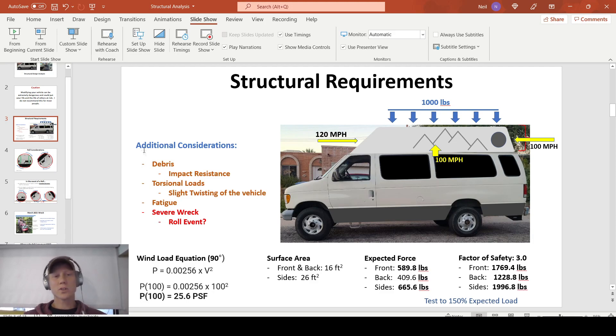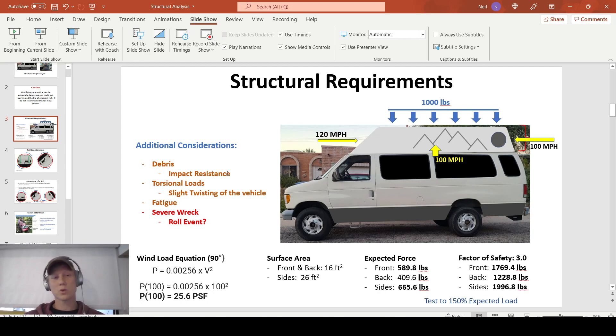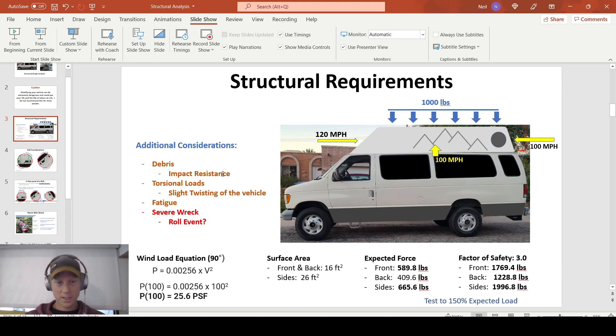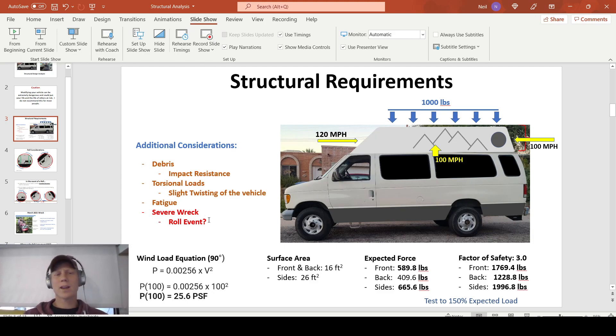So there's also additional considerations. I want impact resistance and torsional resistance. It has to be resistant to fatigue. But then, what happens in a severe wreck? What happens in a roll event?